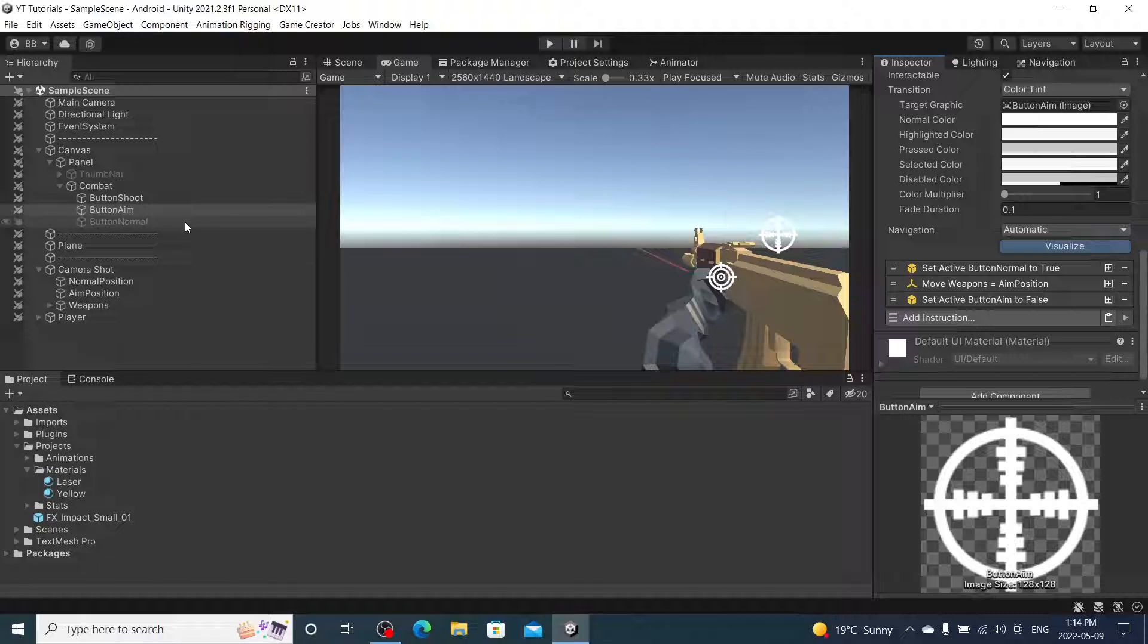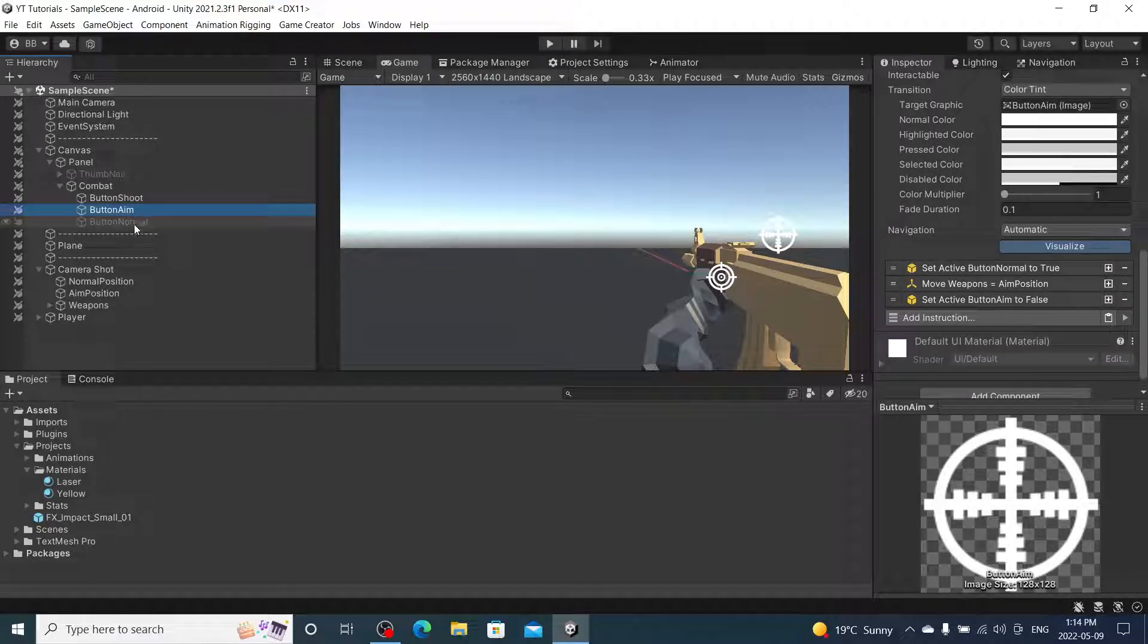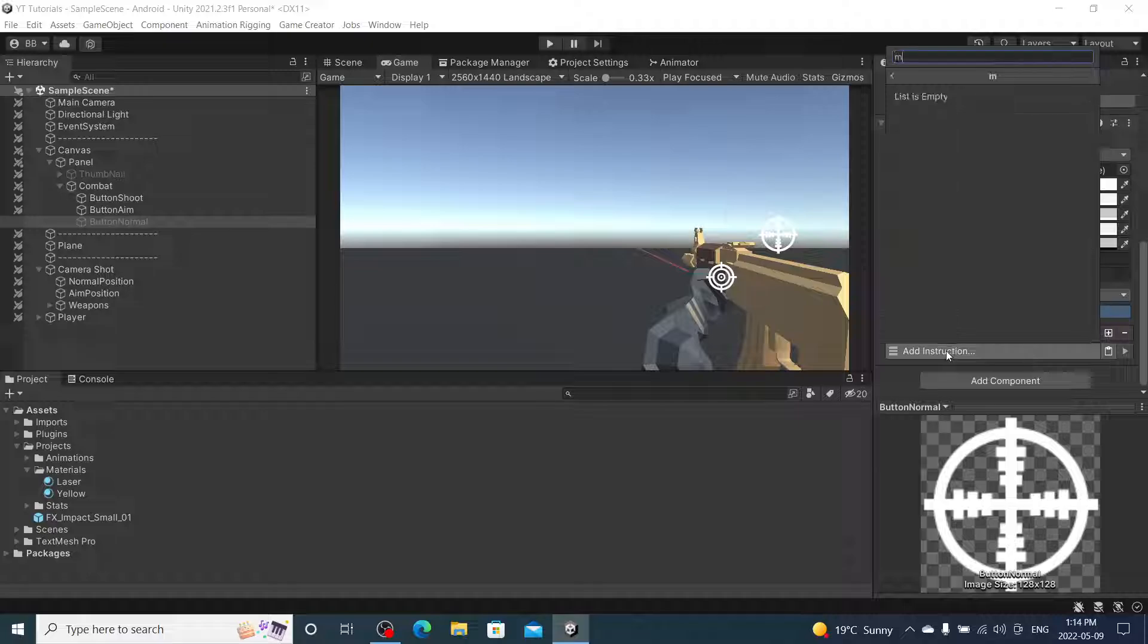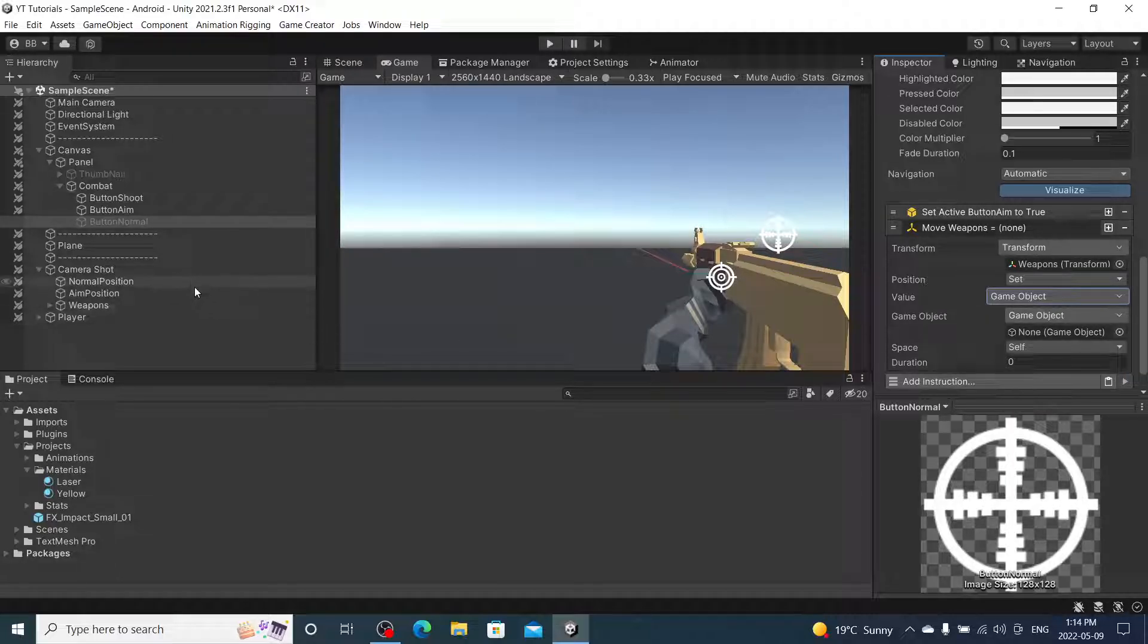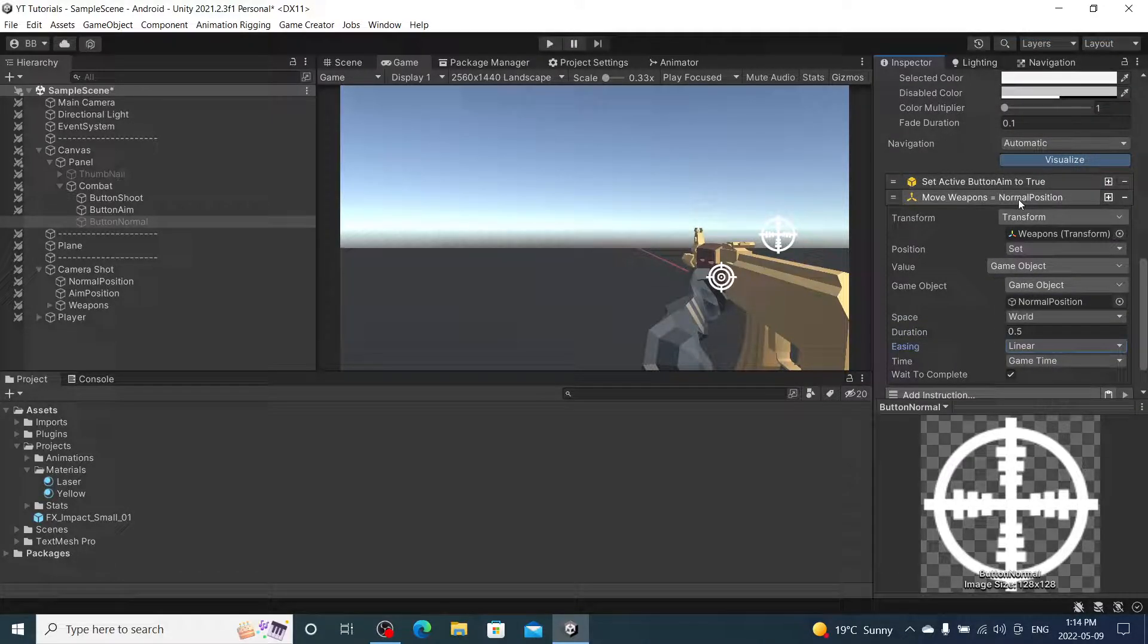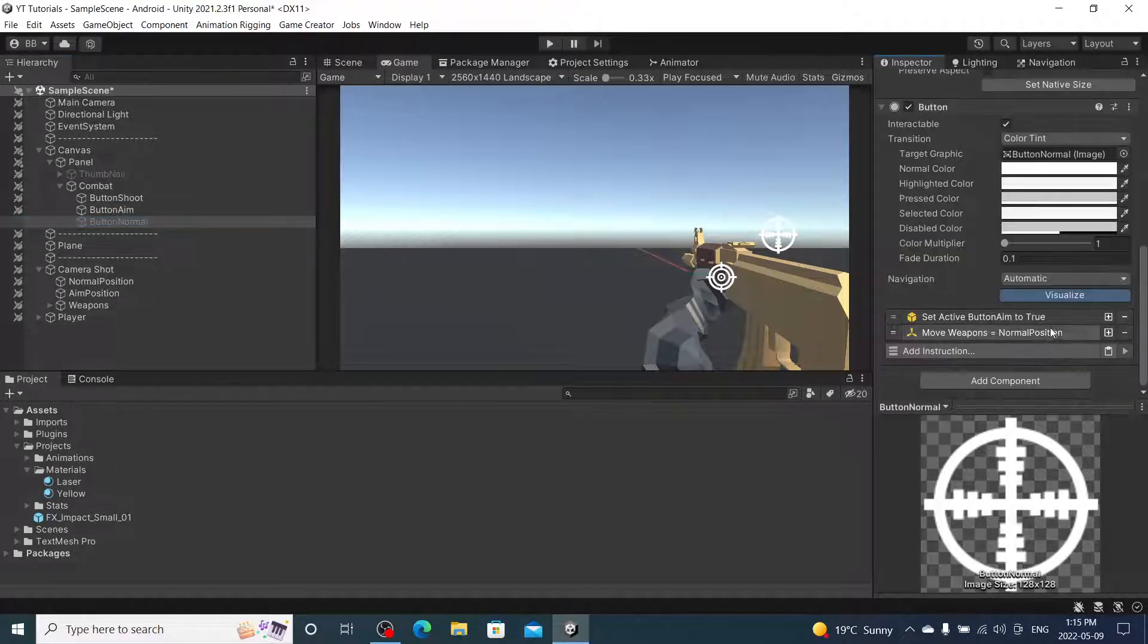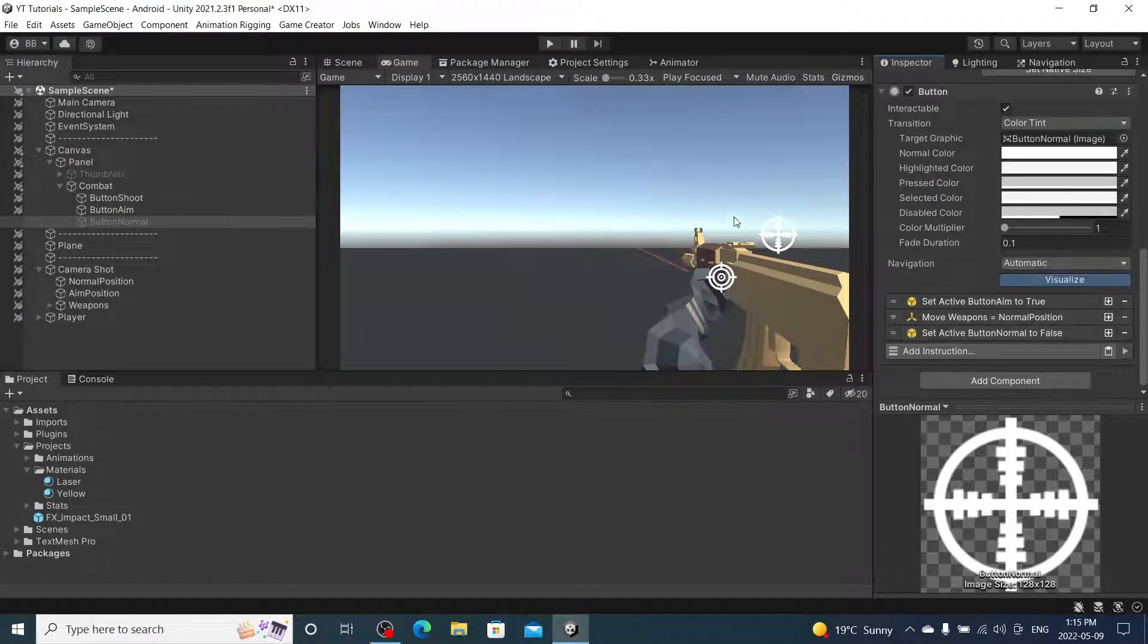We are going to change the FOV of the camera - actually not yet, we are not going to do that yet. So we are going to set active button aim to false. And then we are going to do the same thing on this button now. So we are going to set active - so we are going to do opposite. So instead of button normal to true we are going to do button aim to true. And then we are going to move it to normal position. Move position of weapons to game object normal position world, half a second linear I believe. Yes yes. And then button normal to false now. Button normal. There we go.